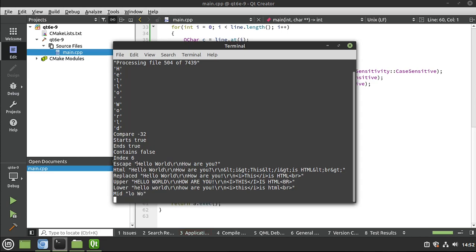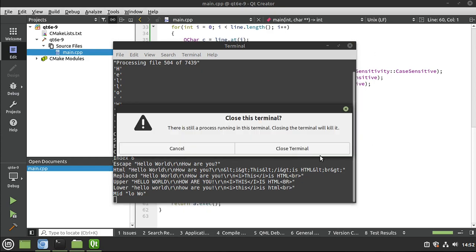Mid is going to be LO world. So starting at 3, 0, 1, 2, 3, LO, space, WO. And we're stopping there. So that is how you would get something in between like that. It's extremely simple and extremely powerful, especially if you combine that with index of.